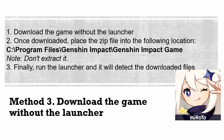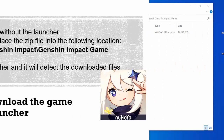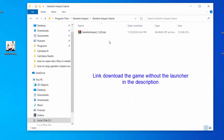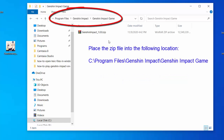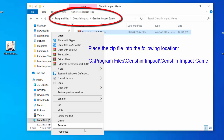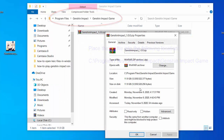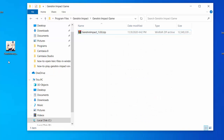Method 3: Download the game without the launcher. When you get a failed to verify files 1004 error, you can fix the error by trying the steps below. First, download the game without the launcher. Once downloaded, place the zip file into the following location. Then run the launcher and it will detect the downloaded files.